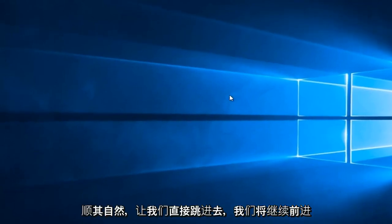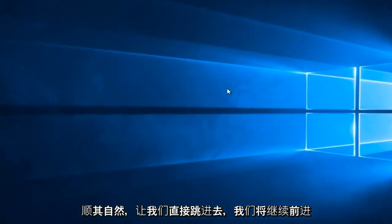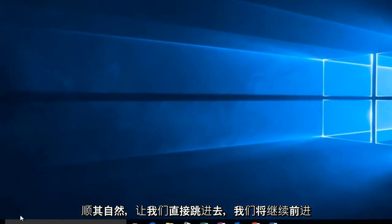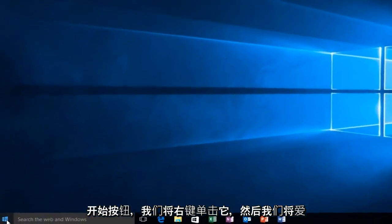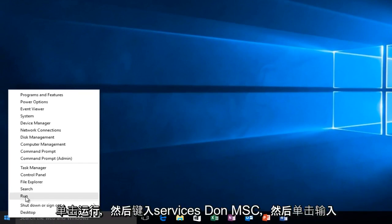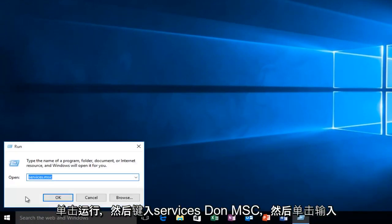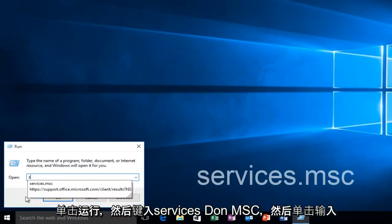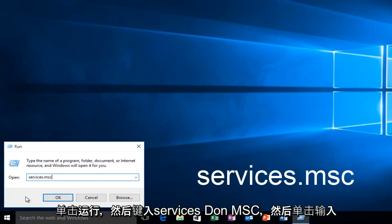So let's just jump right into it, and we're going to head over to our Start button, and we're going to right-click on it. And then we're going to left-click on Run, and then type Services.msc, and then click Enter.